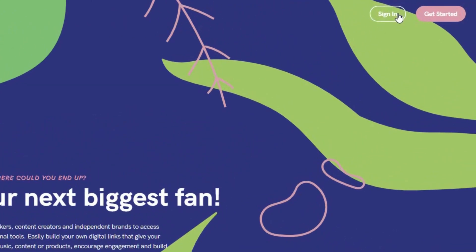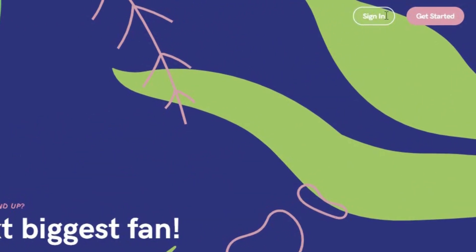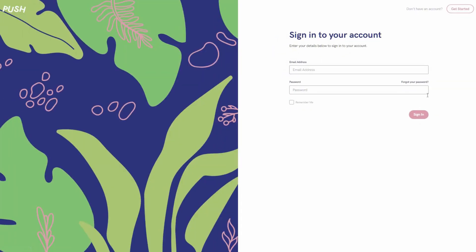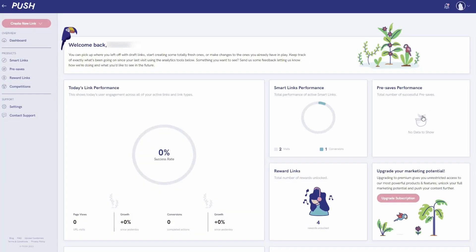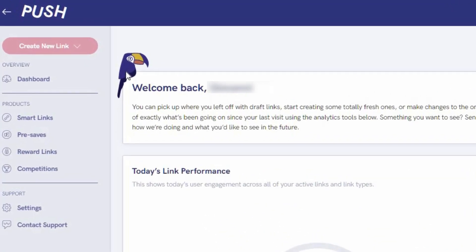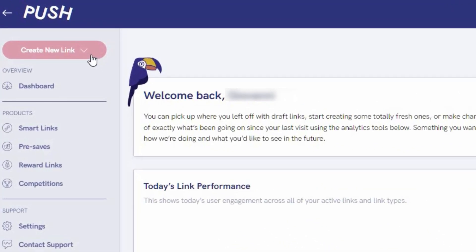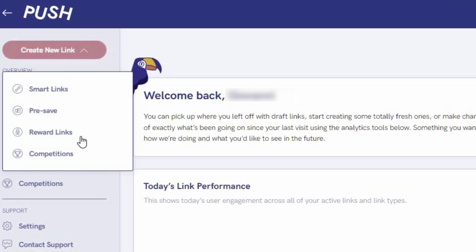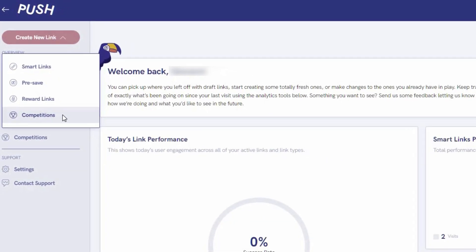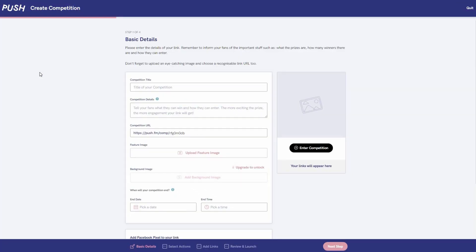Once you've created your Push.fm account at push.fm and logged into your account, click the pink plus button in the top left hand corner and select competition from the menu. Remember that competitions are available for premium subscribers which costs only five dollars a month.